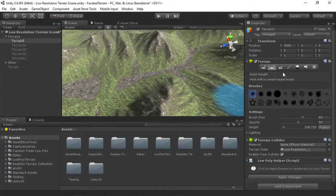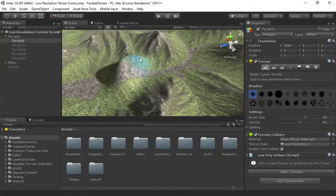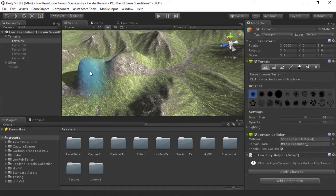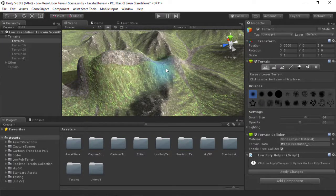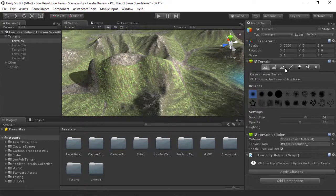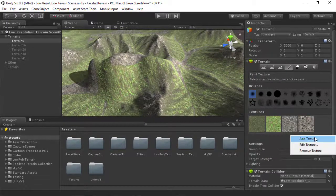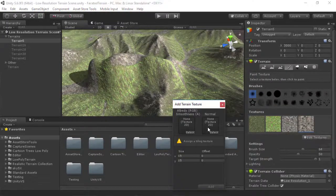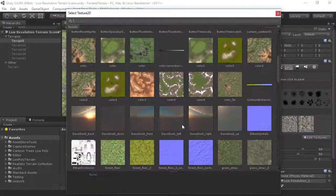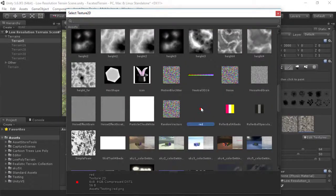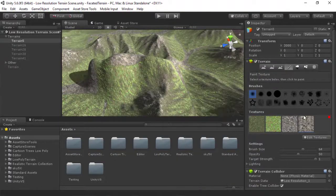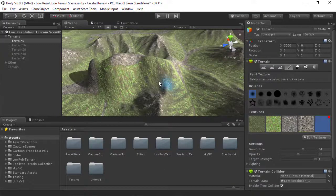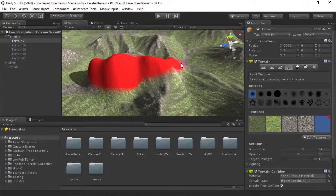So let's do that. For instance, maybe I want to raise the ground here, and then maybe even paint it. I'm going to add a red texture and use that to paint all over here.